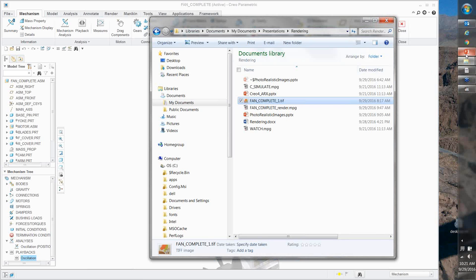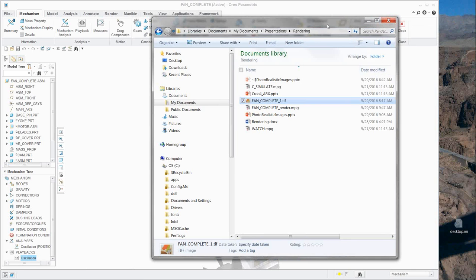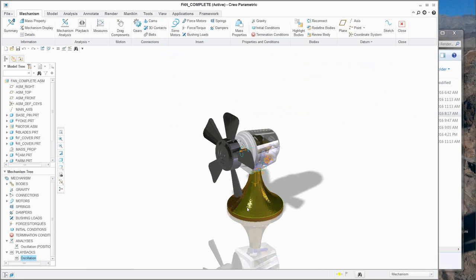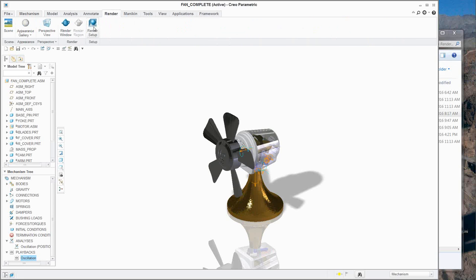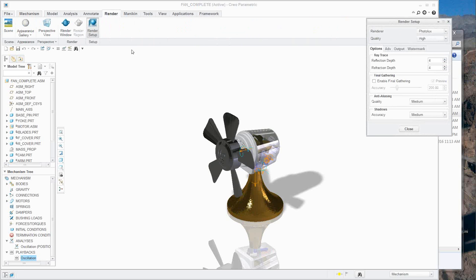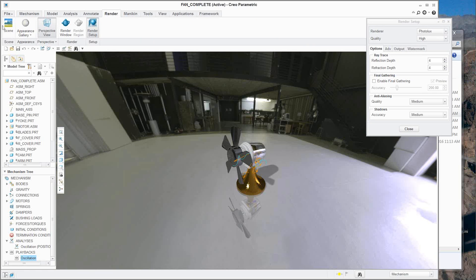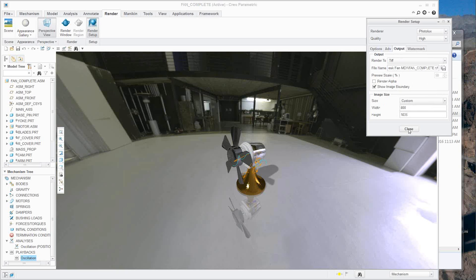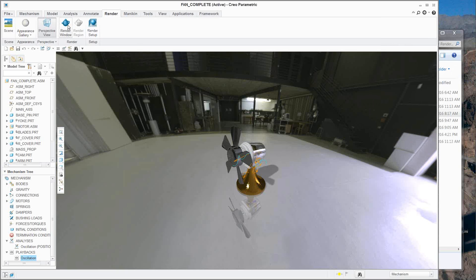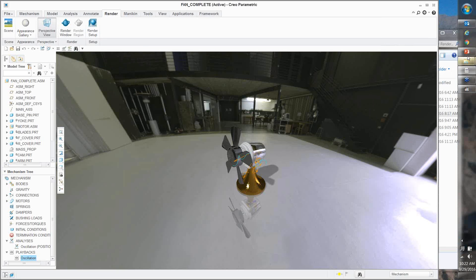Rendering is really easy. Once you send it to render, it takes a few minutes. The setup is simple: turn on perspective, put it in a scene, select your quality level, choose your output, and say render window. It will go and process and come back with the result.